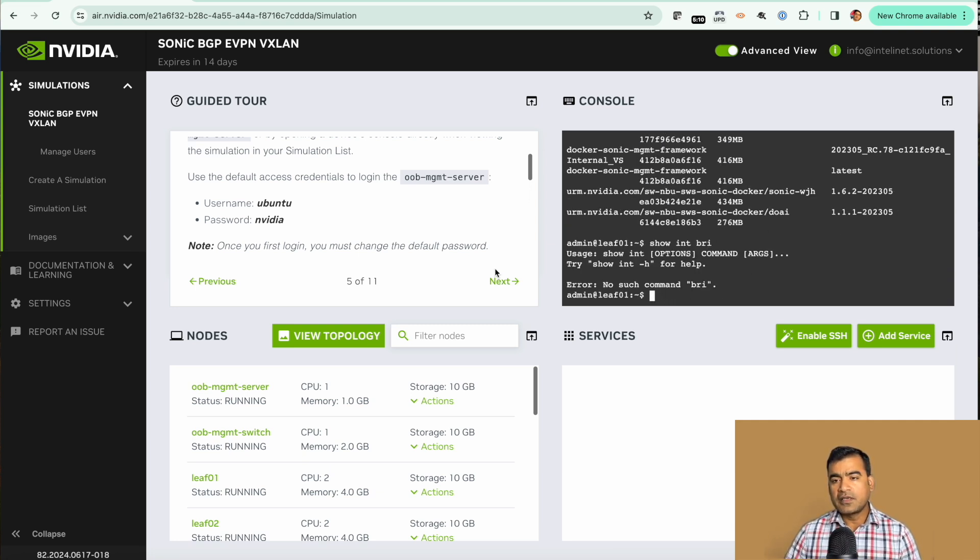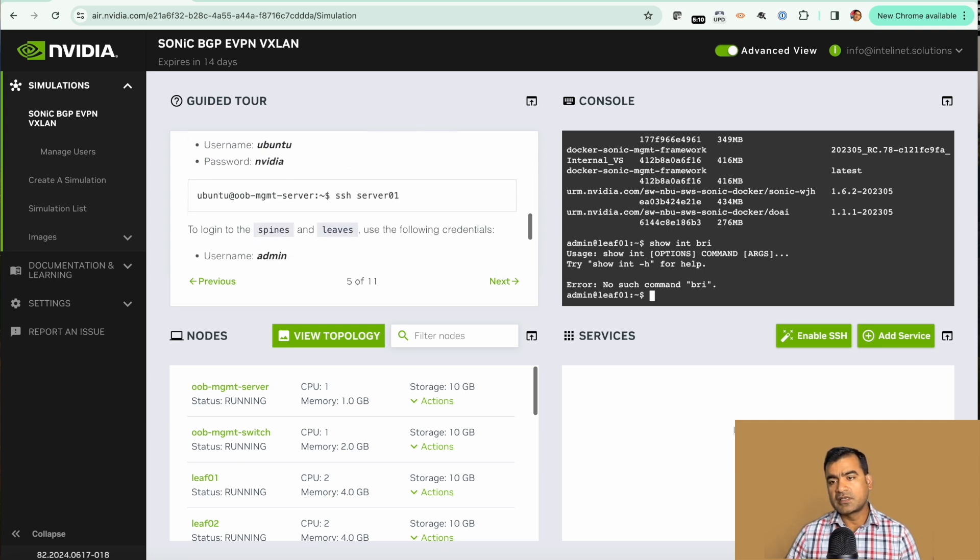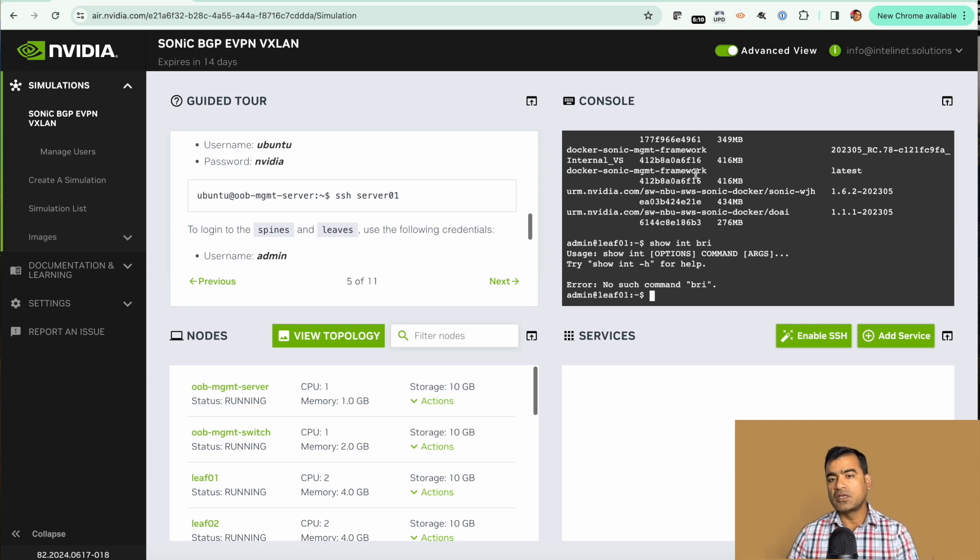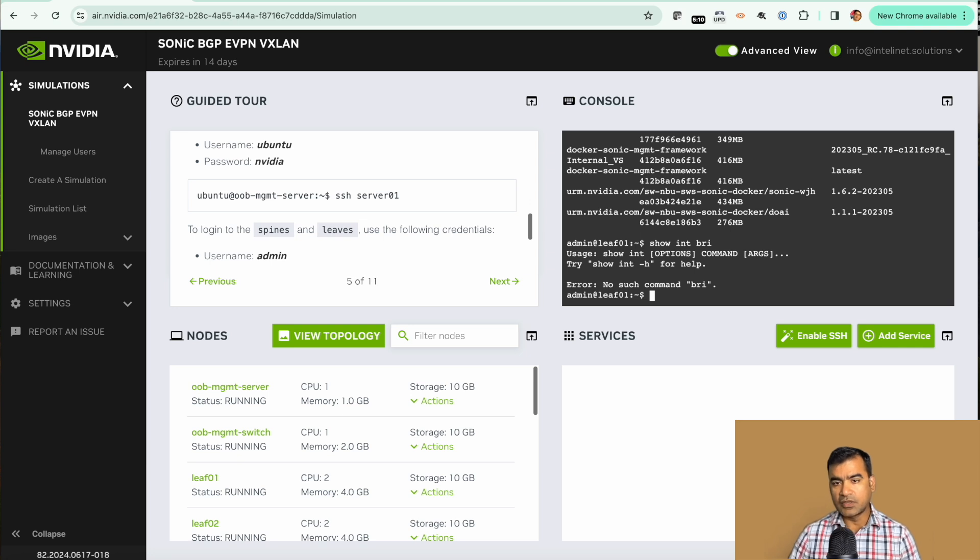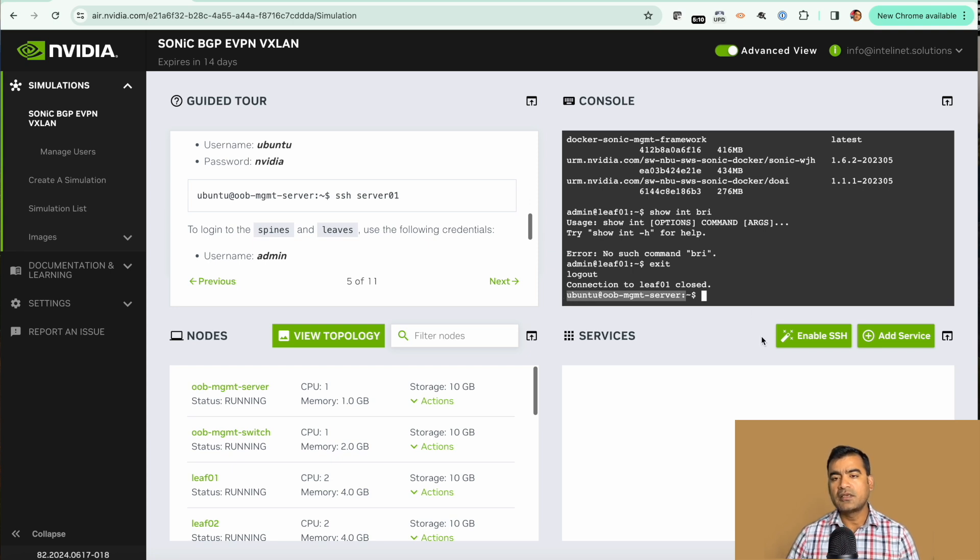And then finally services. You can enable SSH services. That means you can SSH to out-of-band switch or out-of-band console from your local machine. So you don't have to stick to this all the time. I'm going to go ahead and say enable SSH.